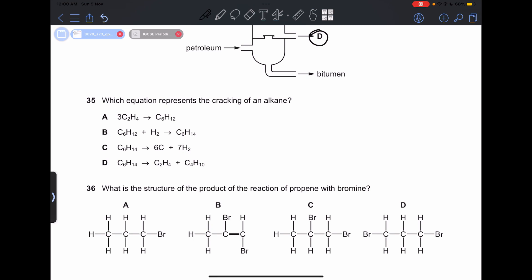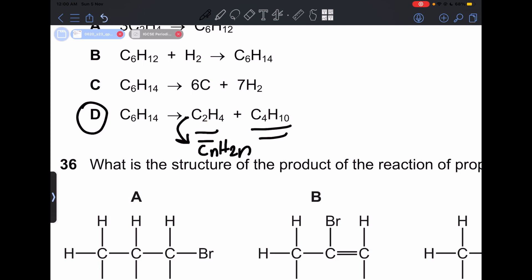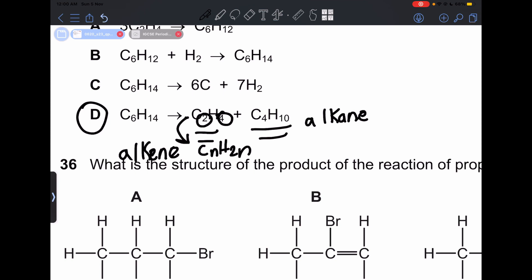Number 35: which equation represents the cracking of an alkane? When we crack an alkane, we get an alkene and a smaller alkane. The answer is D. The general formula CₙH₂ₙ confirms it is an alkene since the number of hydrogens is double the number of carbons. The other product is an alkane, confirming cracking is occurring.